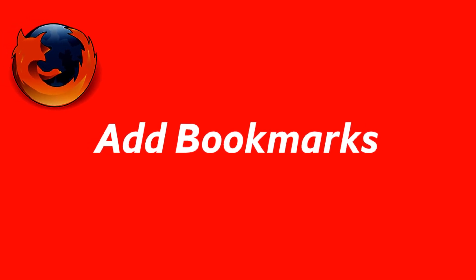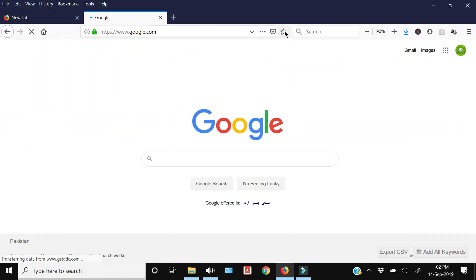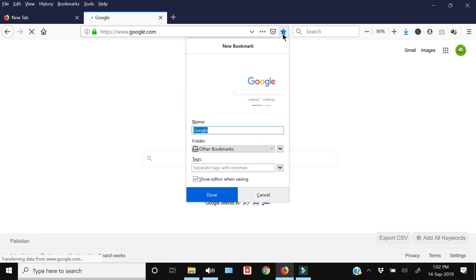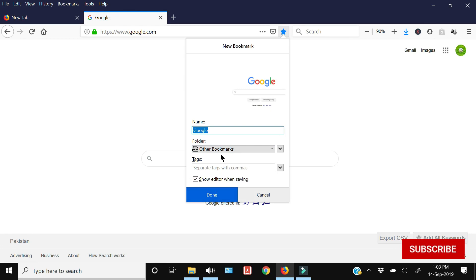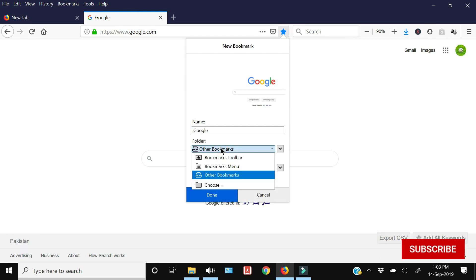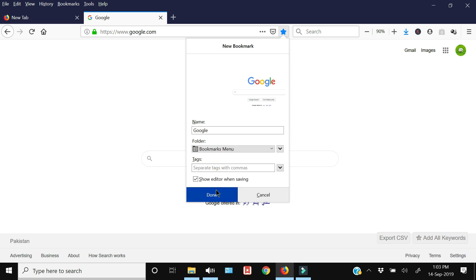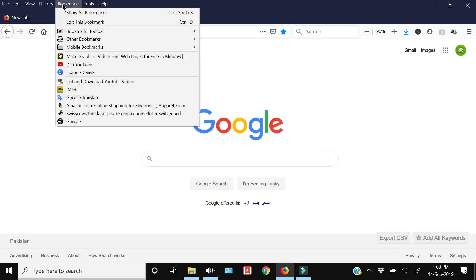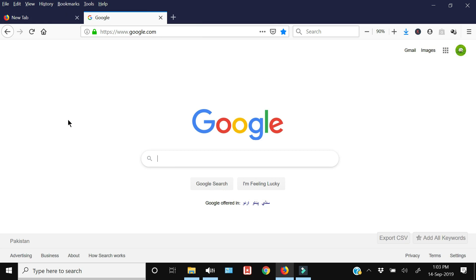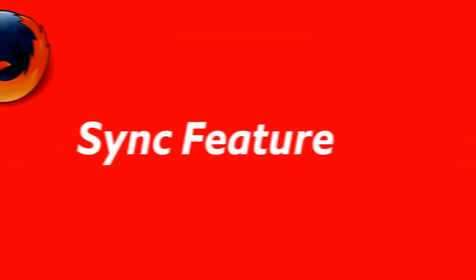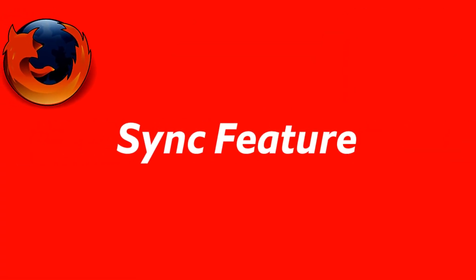To bookmark a webpage, press the star icon and a pop-up will ask where you want to save the bookmark. Select Bookmark Menu and press Done. When you go to Bookmarks you can see that the page has been added. That's how you add a bookmark in Firefox.